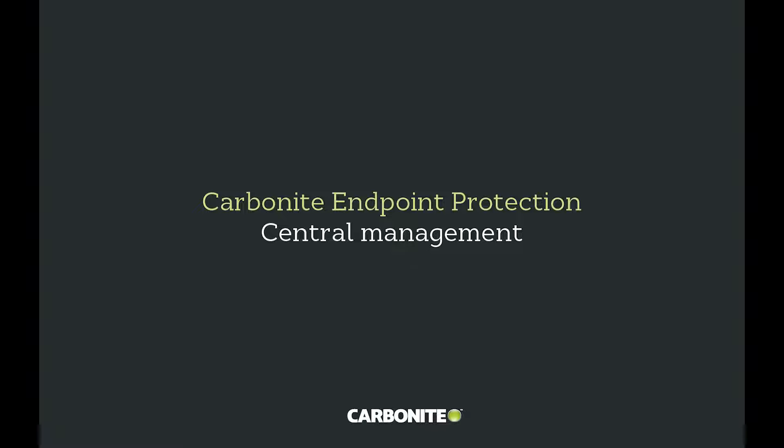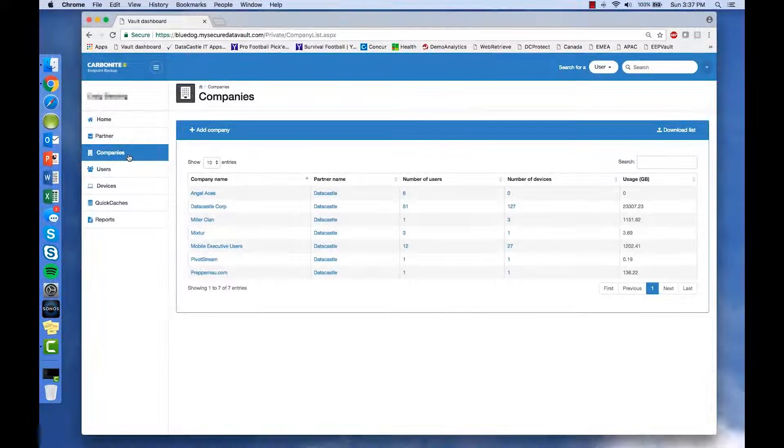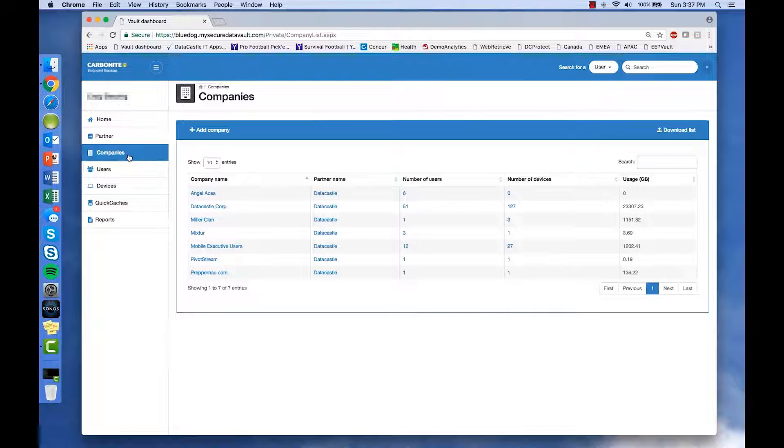The Carbonite Endpoint Protection Administrative Dashboard gives IT powerful tools for managing backup on a single device or on thousands. It gives IT a complete view into users and devices.